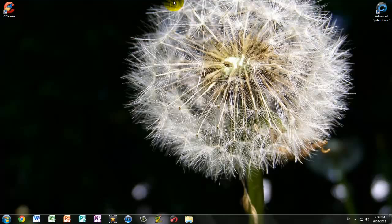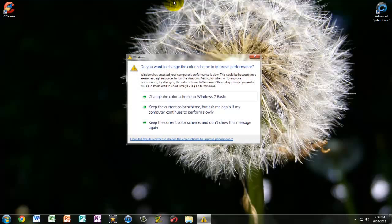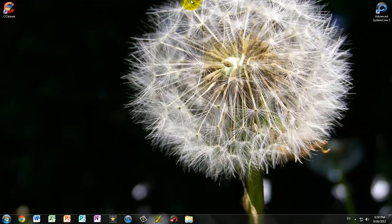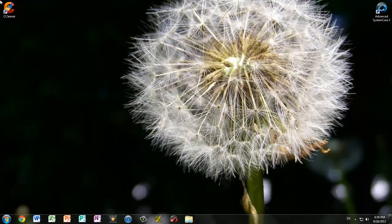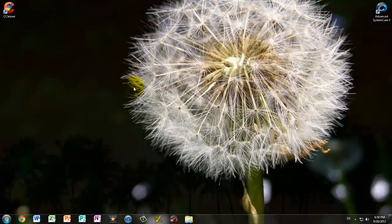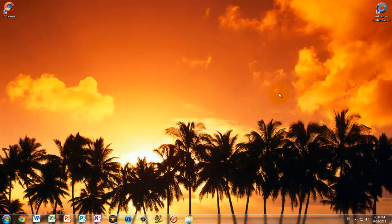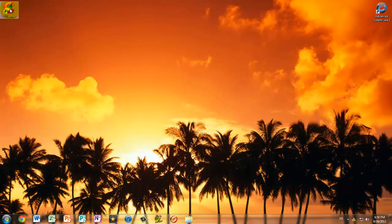Recently I made a tutorial on how to speed up Windows 7, and in that tutorial I recommended that you get either Advanced System Care 5 or CCleaner. So now I'm just going to be doing a review of both of these PC tune-up softwares just so you can get an idea of what they do and which one is better for you.